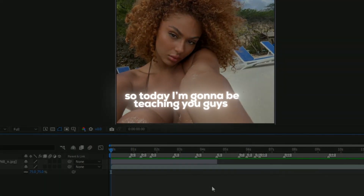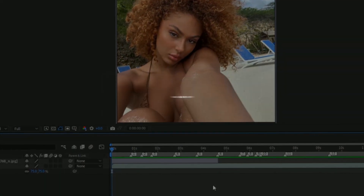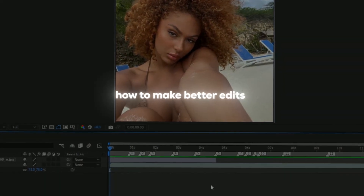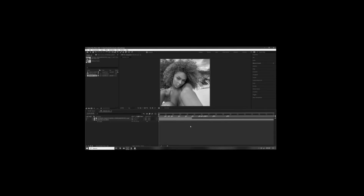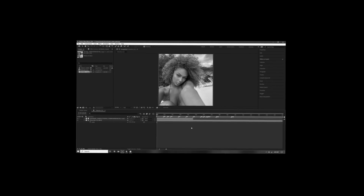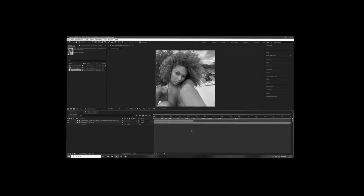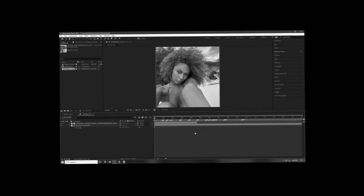What's up guys, so today I'm going to be teaching you guys how to make better edits. Some of these things are going to be really important and some of these are going to be not so important.